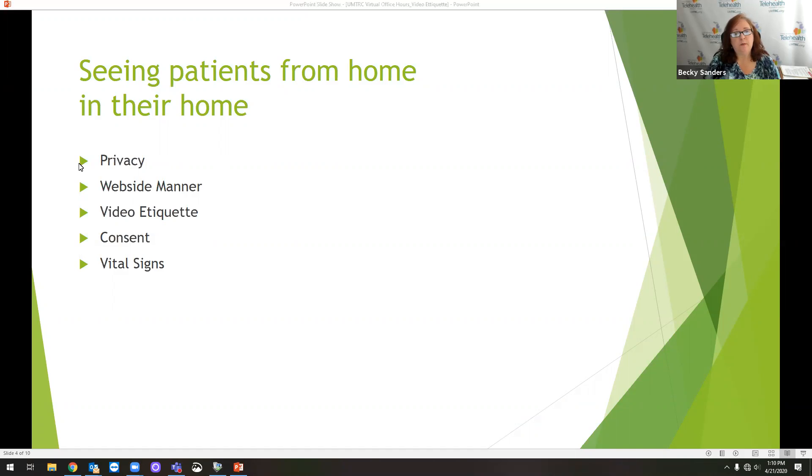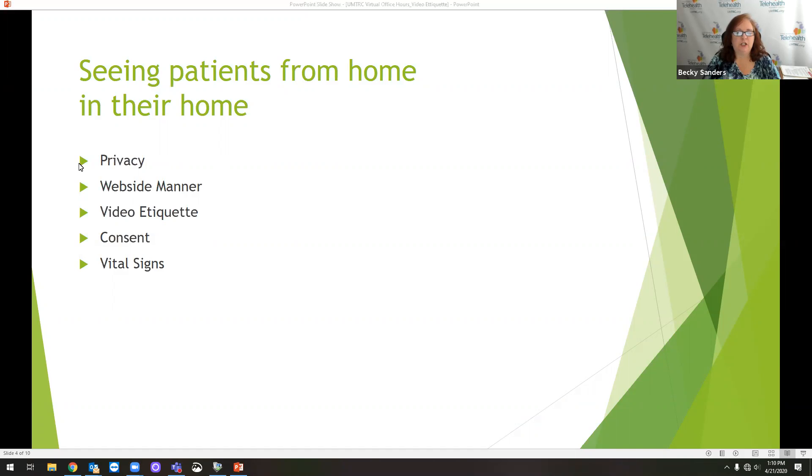Consent forms. We did virtual office hours last week about consent forms and documentation. So I would encourage you to take a look at that. You do want to get consent. We do have sample consent forms on our website.